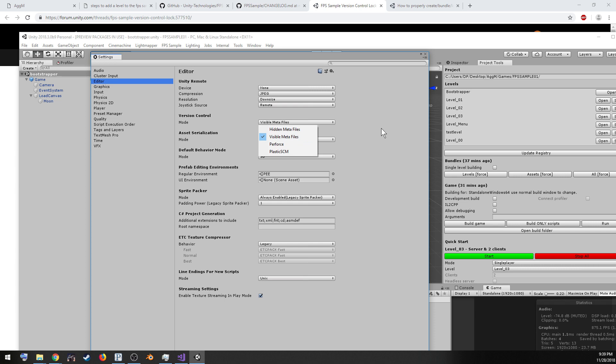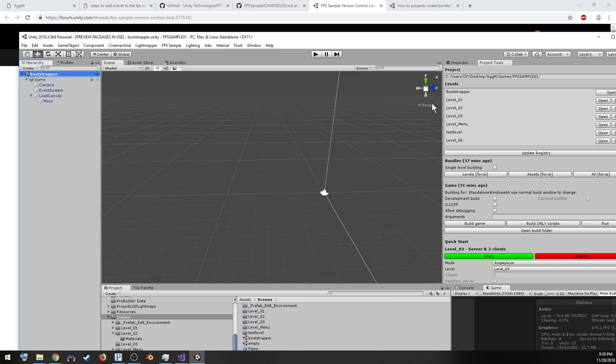So go ahead and click that off. In future versions of the SPF example, they're supposed to fix this, so this shouldn't be an issue, but right now I believe it is. So you can exit out here.